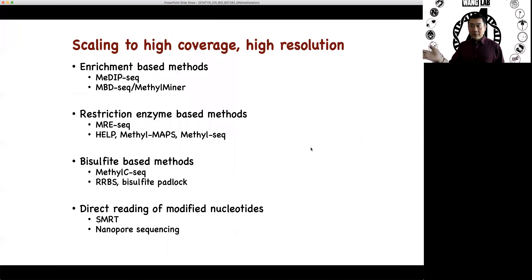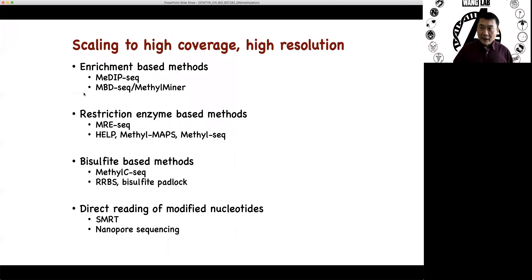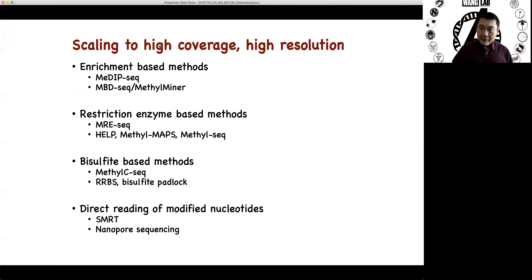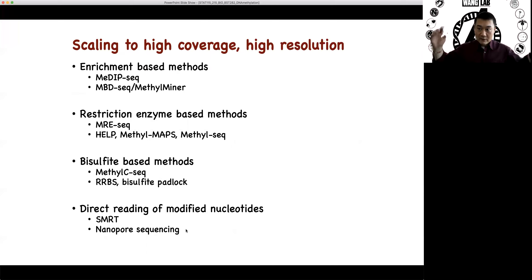So in modern genomics, modern bioinformatics, we're really just taking the old biochemistry and old molecular biology and scaling up. I'm going to quickly go over four types of technologies for DNA methylation: enrichment-based, restriction enzyme-based, bisulfate-based, and the future — sort of a direct long reads, direct reading based.